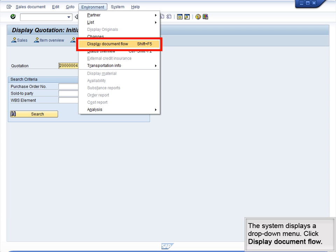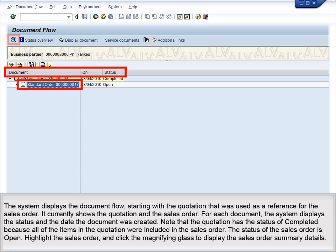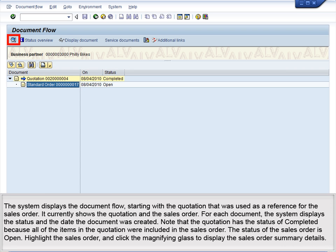The system displays a drop-down menu. Click Display Document Flow. The system displays the document flow, starting with the quotation that was used as a reference for the sales order. It currently shows the quotation and the sales order. For each document, the system displays the status and the date the document was created. Note that the quotation has the status of Completed because all of the items in the quotation were included in the sales order. The status of the sales order is Open.